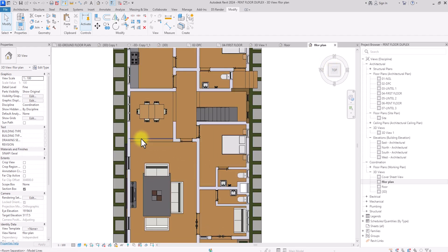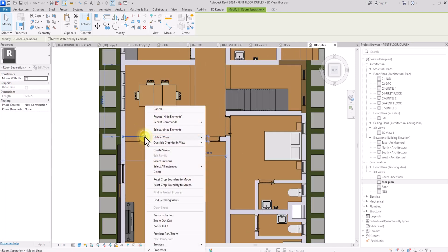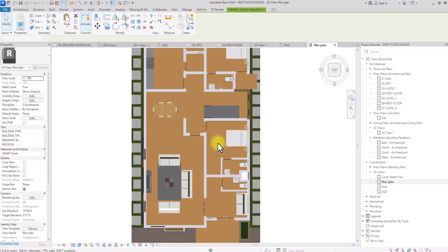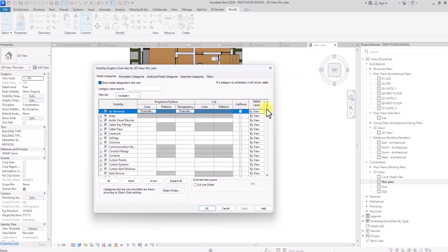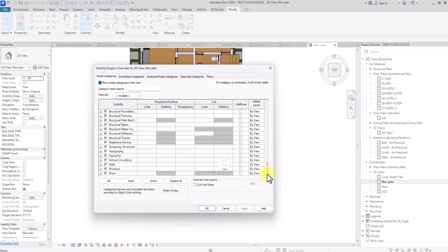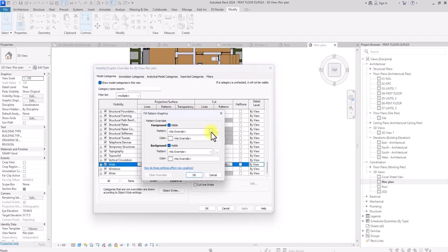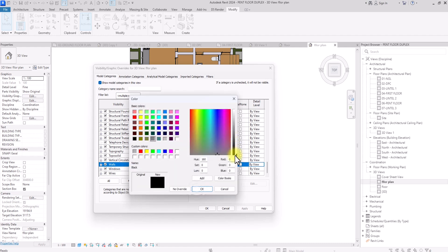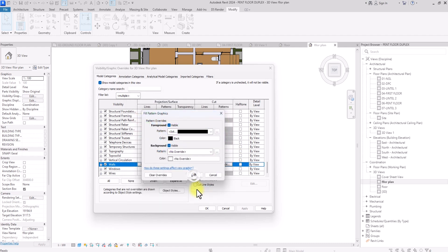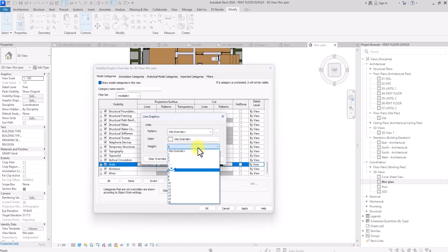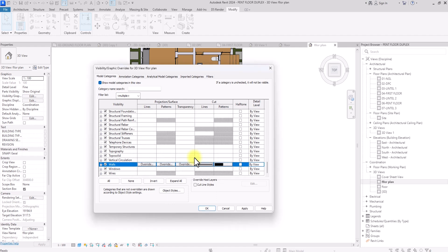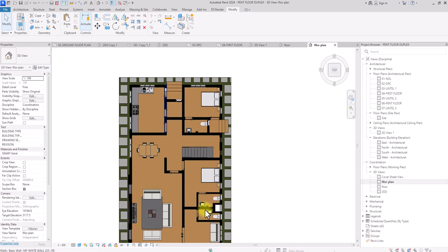Now for graphics work: click on the room separator lines, right-click, and Hide in View by Category — we don't need them. Then open Visibility/Graphics (VG), scroll down to Wall, click on the wall pattern, and change it to Solid Fill in pitch black. Also go to Lines and change the line width to 5 for consistency, then click OK and Apply.